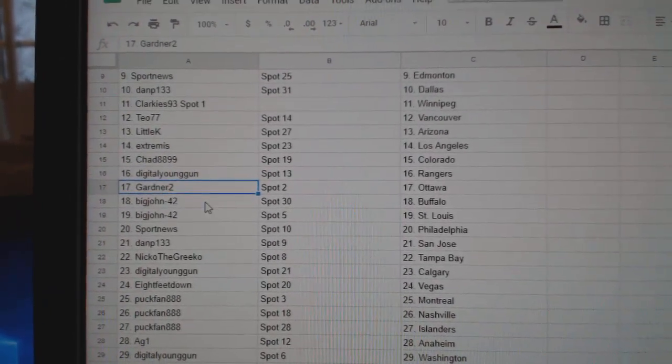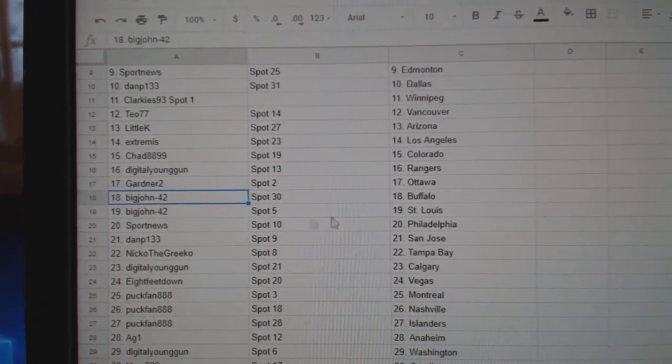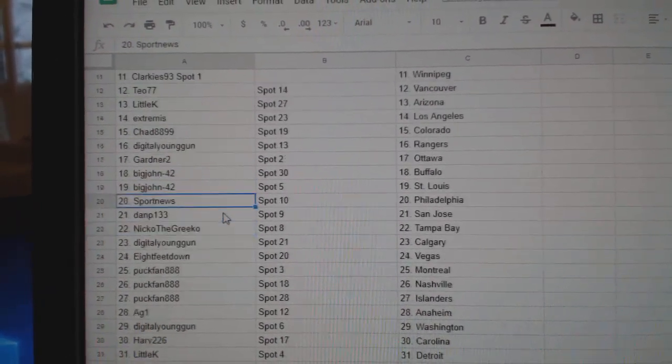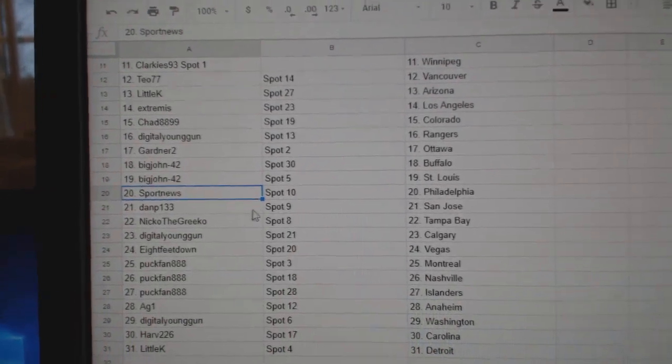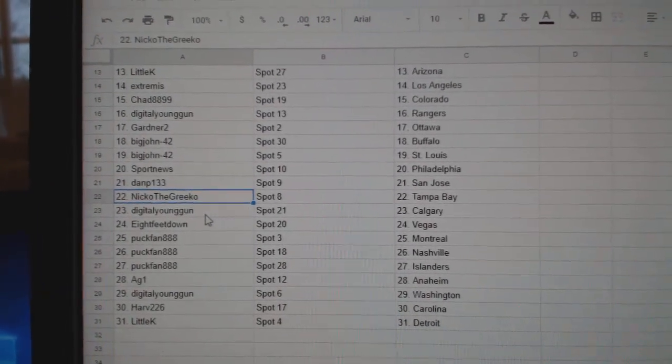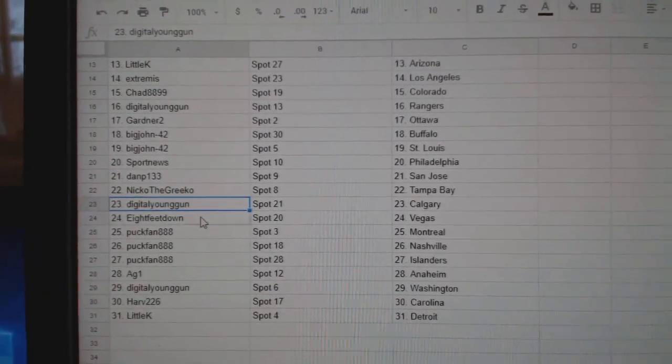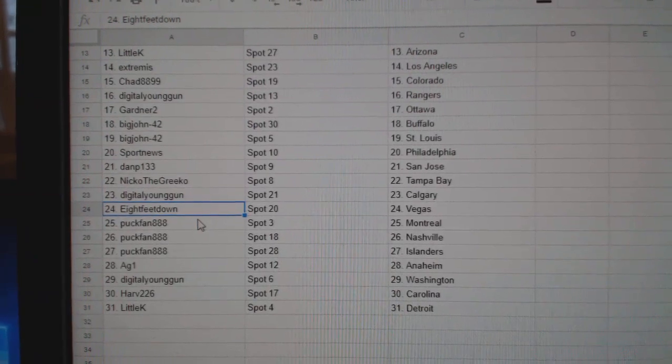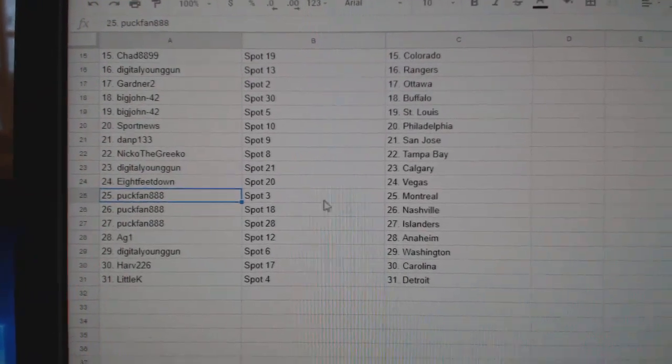Gardner Ottawa, Big John Buffalo St. Louis. Sport News Philly, Dan P San Jose. Nico the Grieco Tampa, Digital Calgary, 8 feet Vegas.